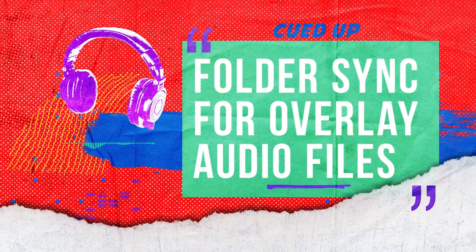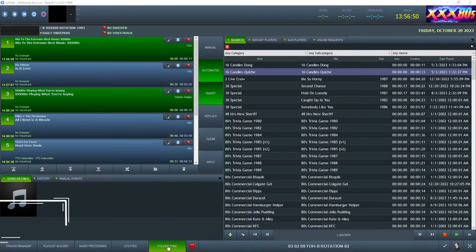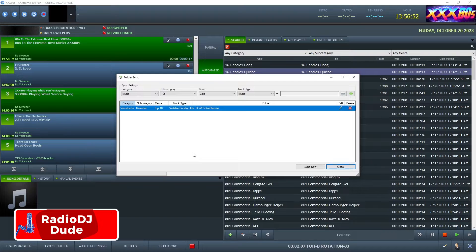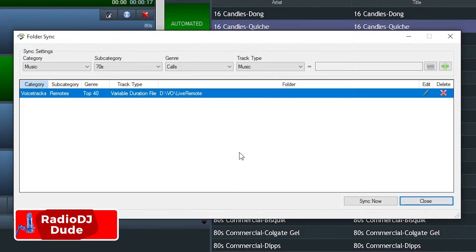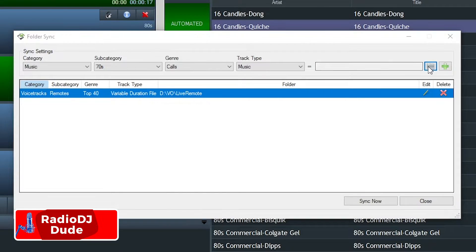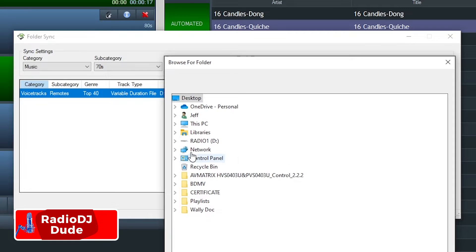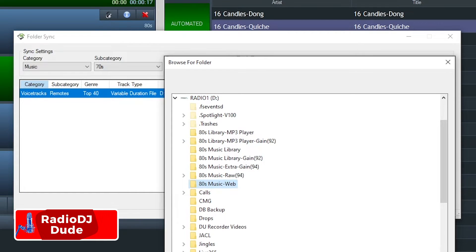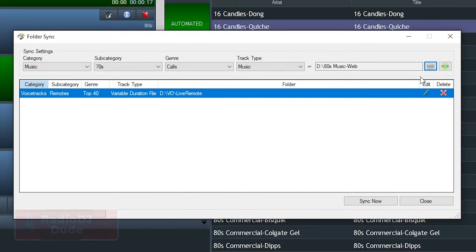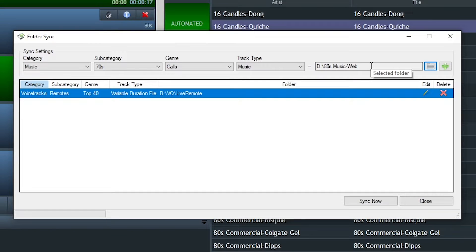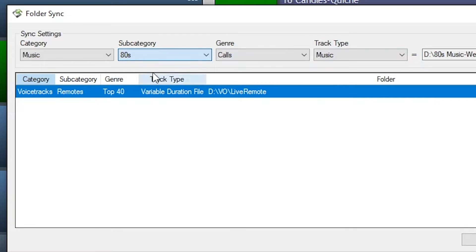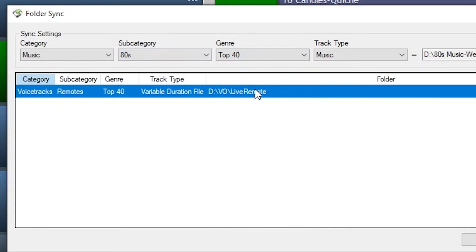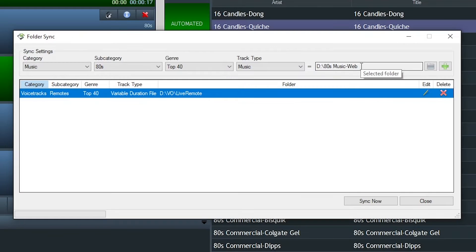For those of you unfamiliar with Folder Sync, it's basically Radio DJ's watch folder system. You tell the software to keep its eye on a particular folder or folders, and any time new files, new tracks hit these folders, bring them on in, import them to the database based on settings that you predetermine in the Folder Sync window.